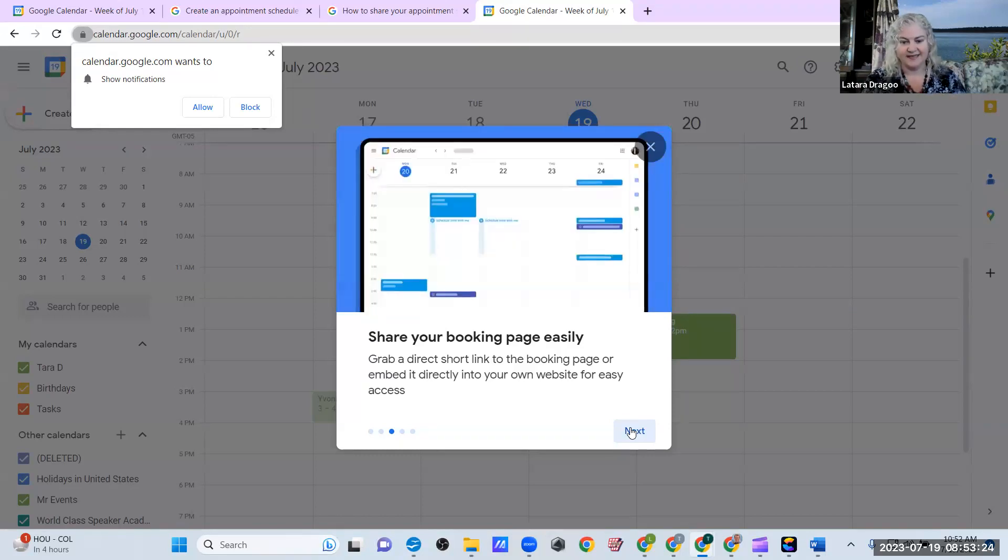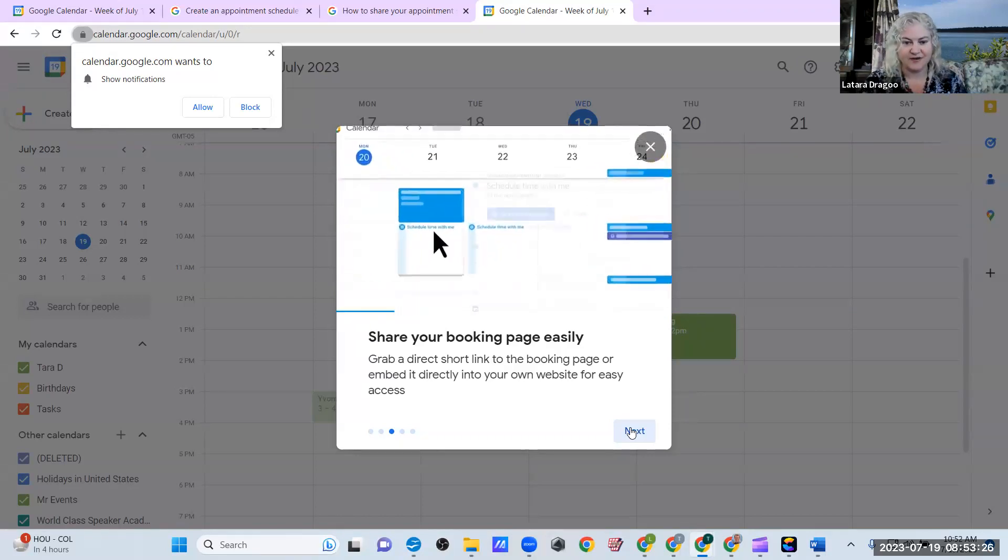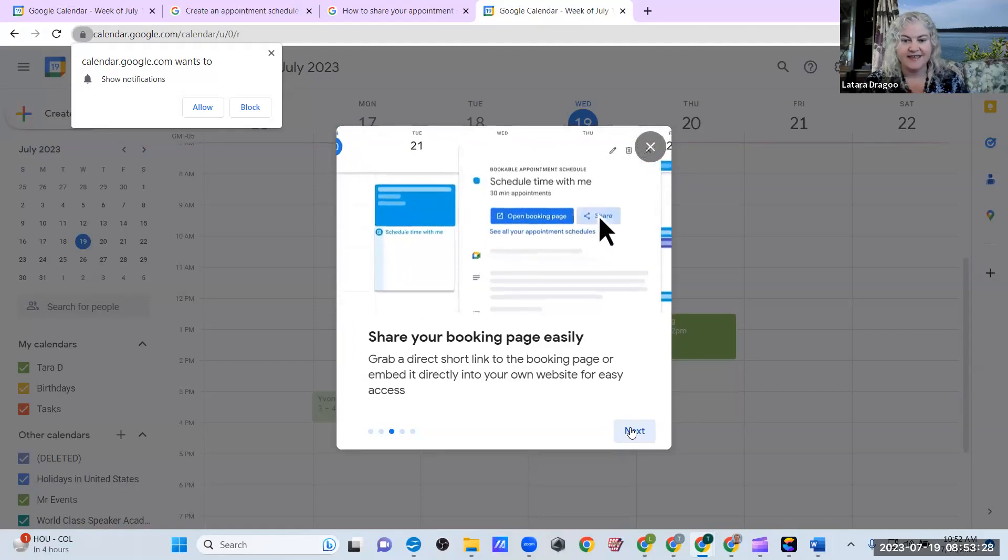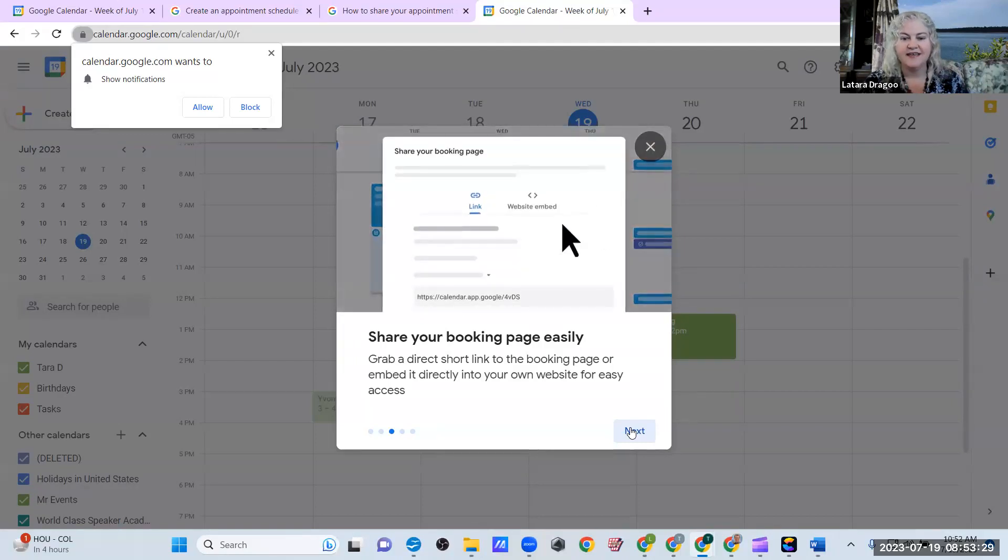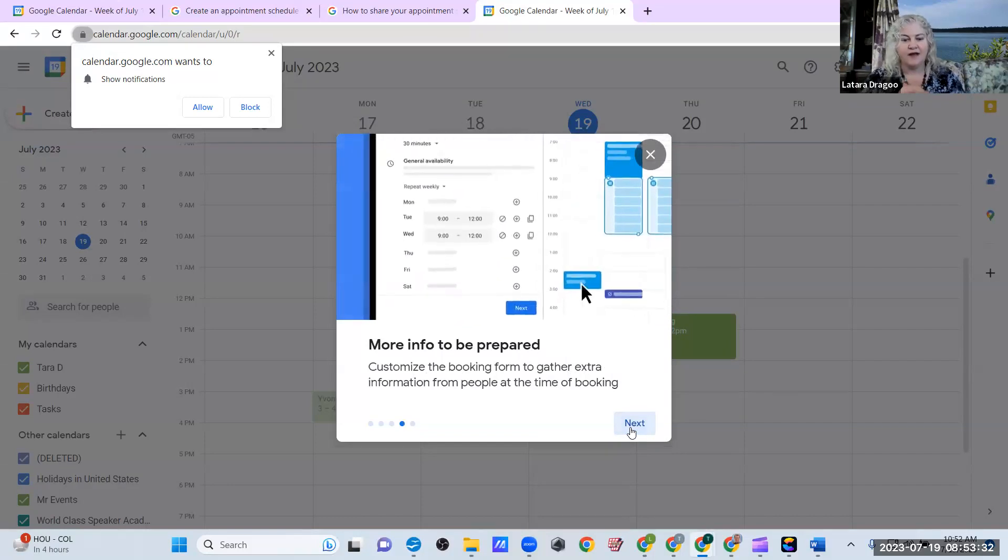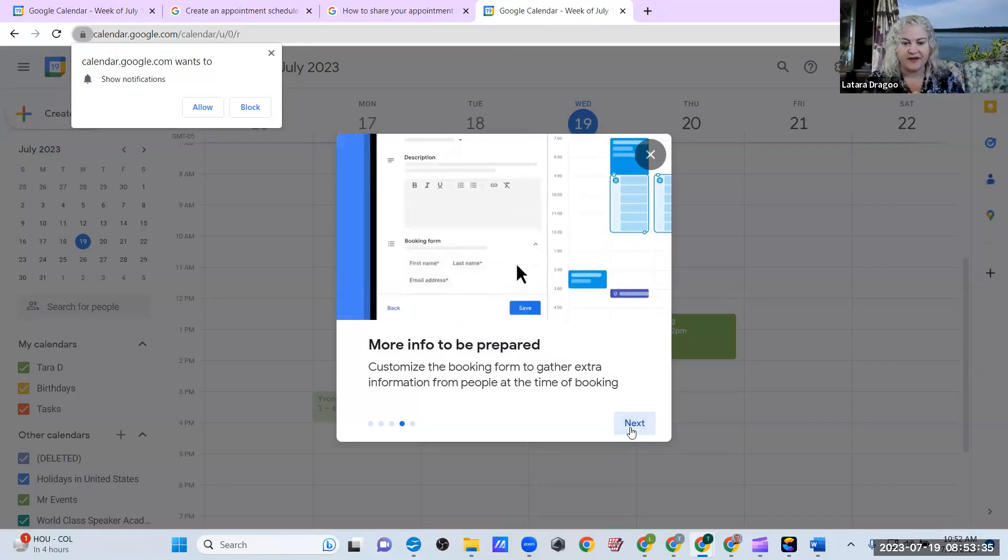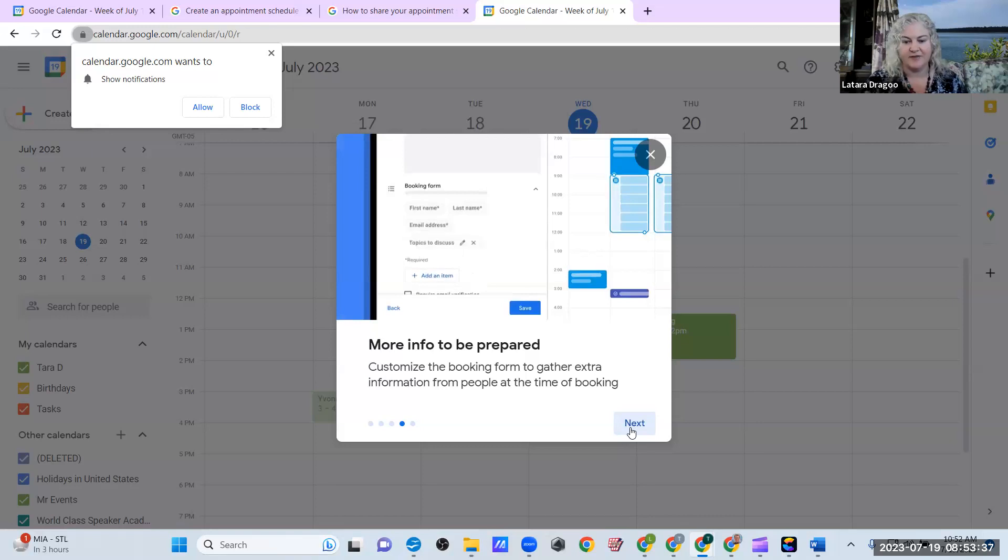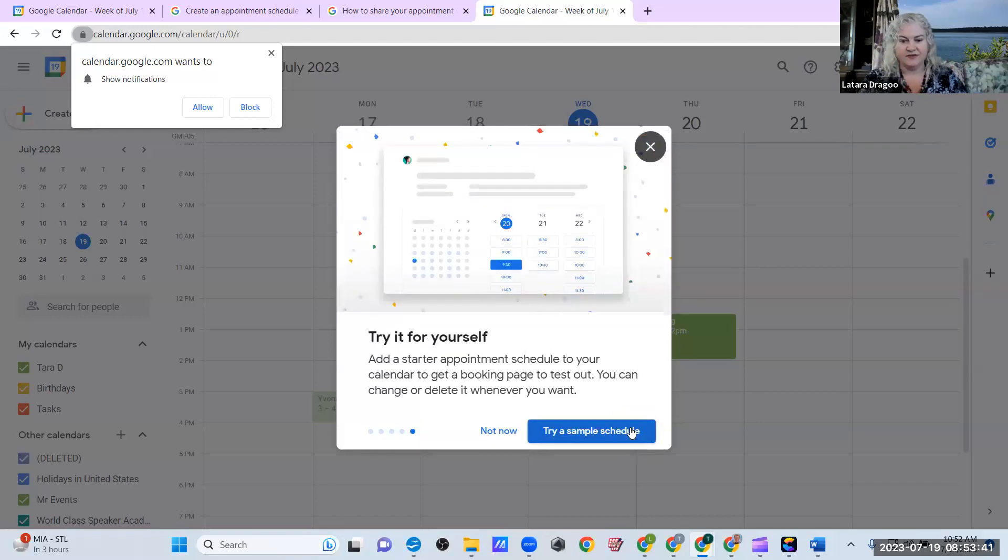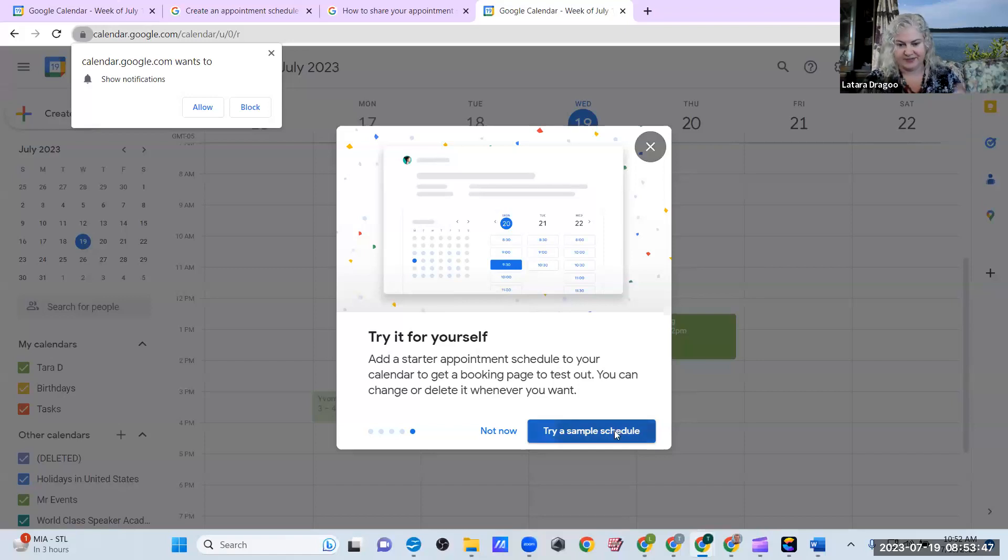Look at that. Oh, my goodness. This is so amazing. More information to be prepared. Customize the booking form to gather extra information from people at the time of booking. Add a starter appointment schedule to your calendar to get a booking page to test out. You can change or delete it whenever you want. Try a sample schedule.